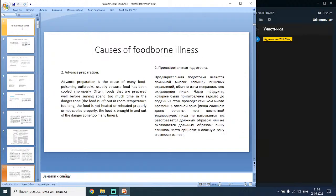The second cause is advanced preparation. Advanced preparation is the cause of many food poisoning outbreaks, usually because food has been cooled improperly. Foods prepared well before serving often spend too much time in the danger zone. The food is left out at room temperature too long, not heated or reheated properly, not cooled properly, or brought in and out of the danger zone too many times.